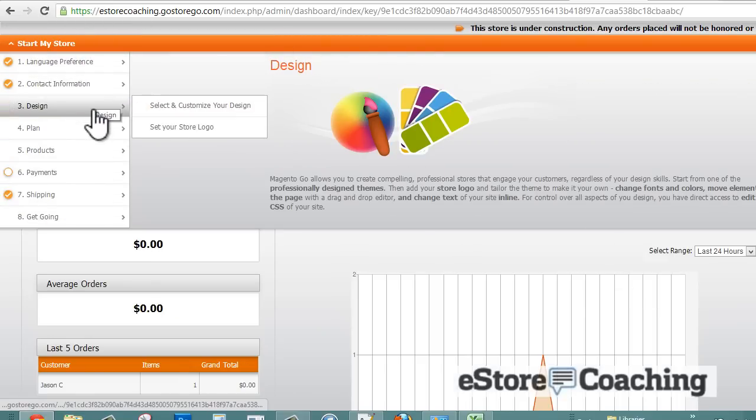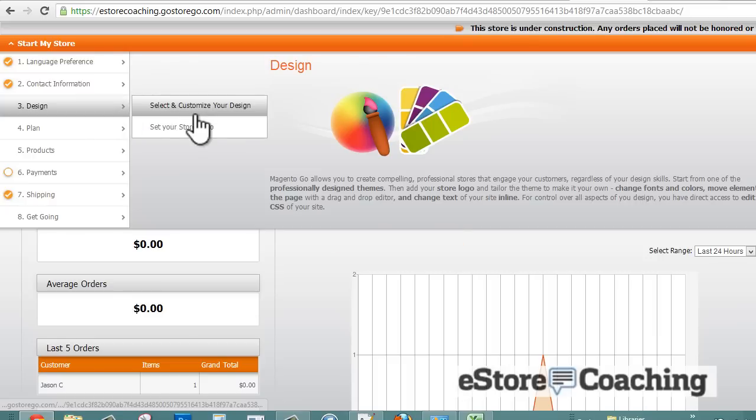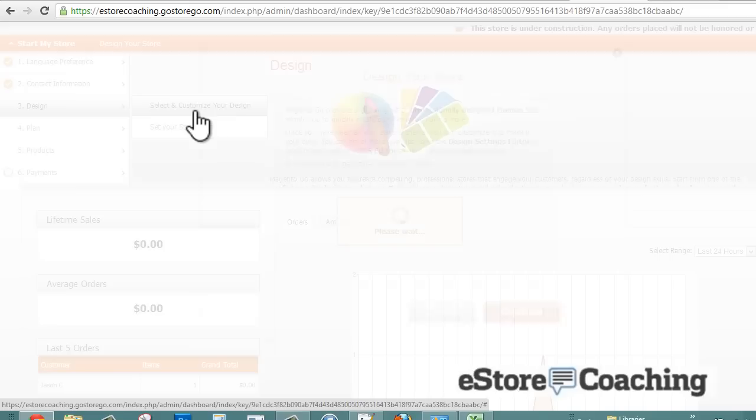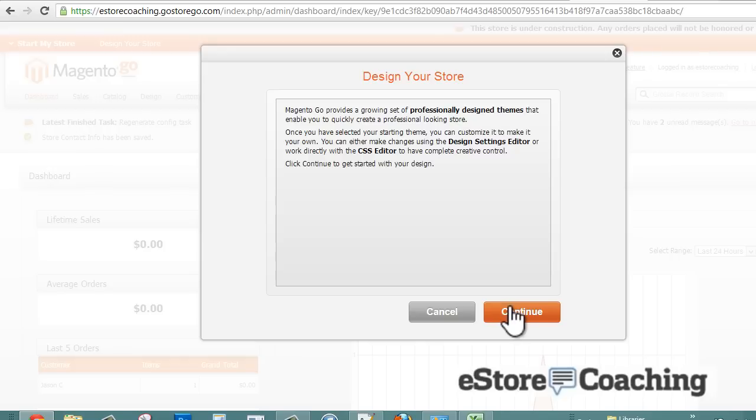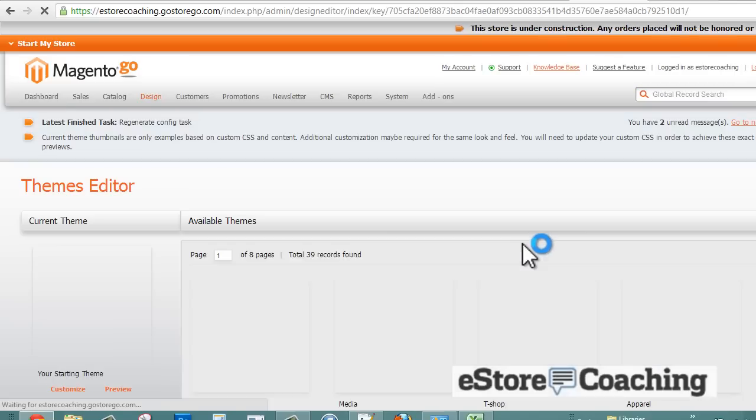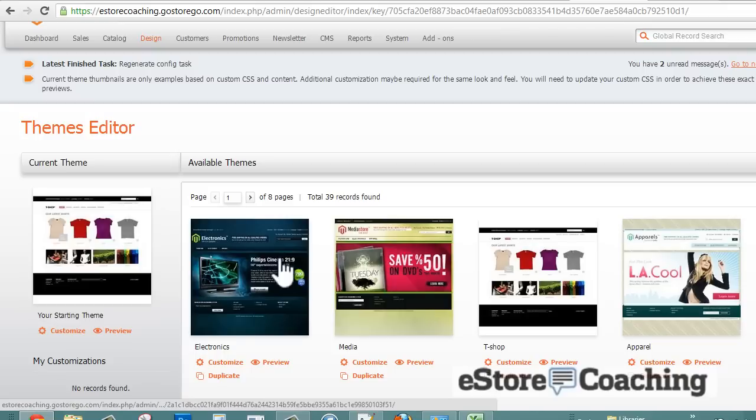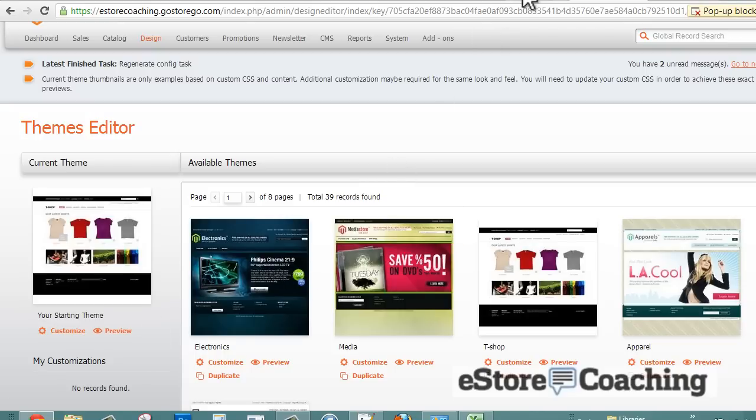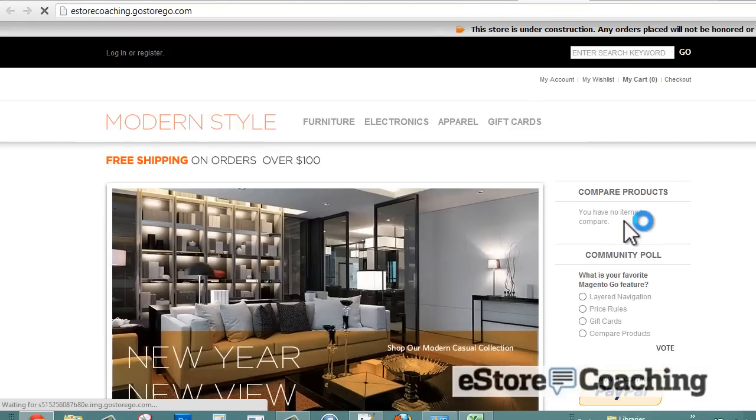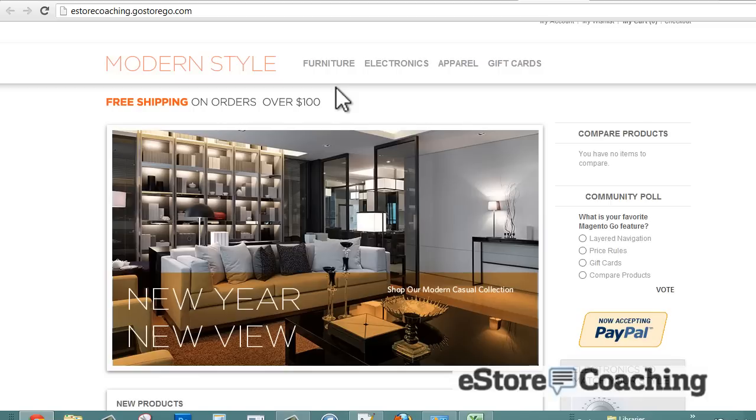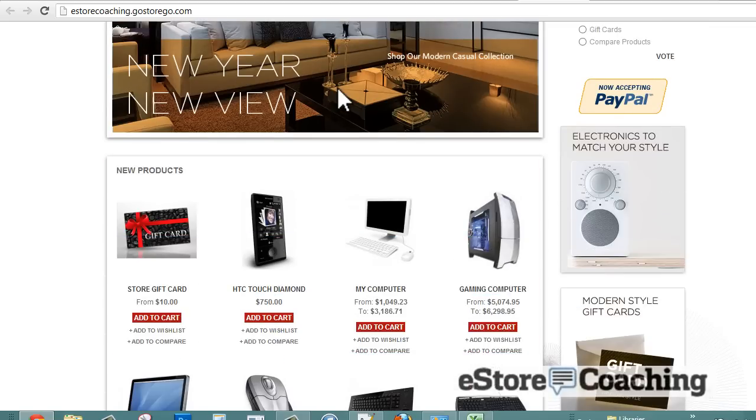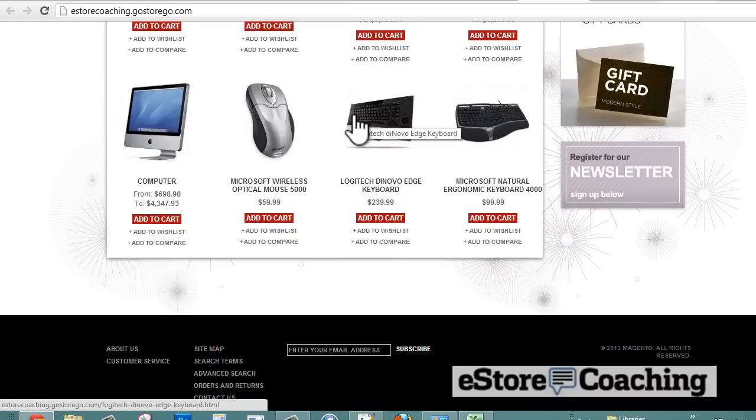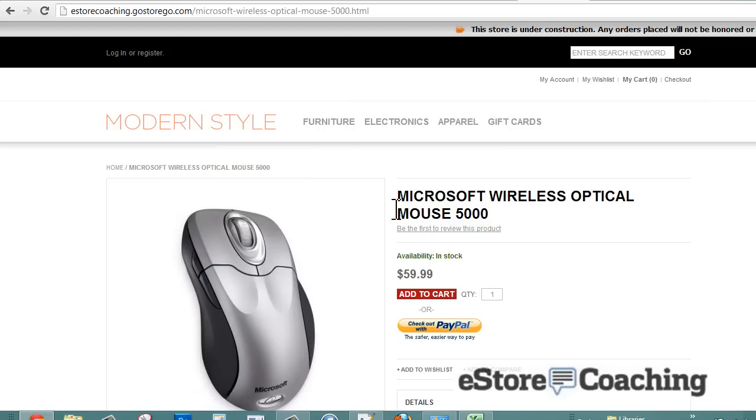The next thing we want to do is design - select and customize your design. Before we actually change the template, let's take a look at how our store looks like now. This is the default layout that they give you right out of the box - a basic rotating banner at the top and product categories at the bottom. This is your basic product page.